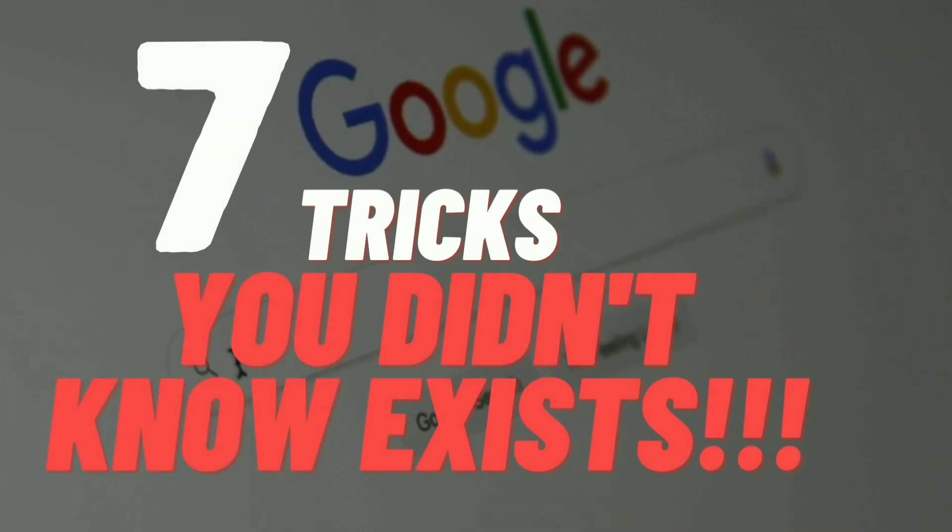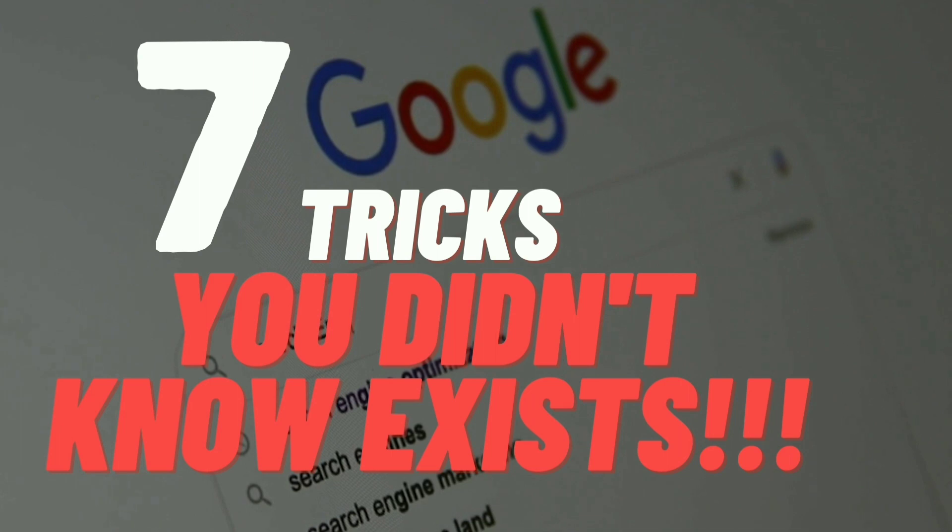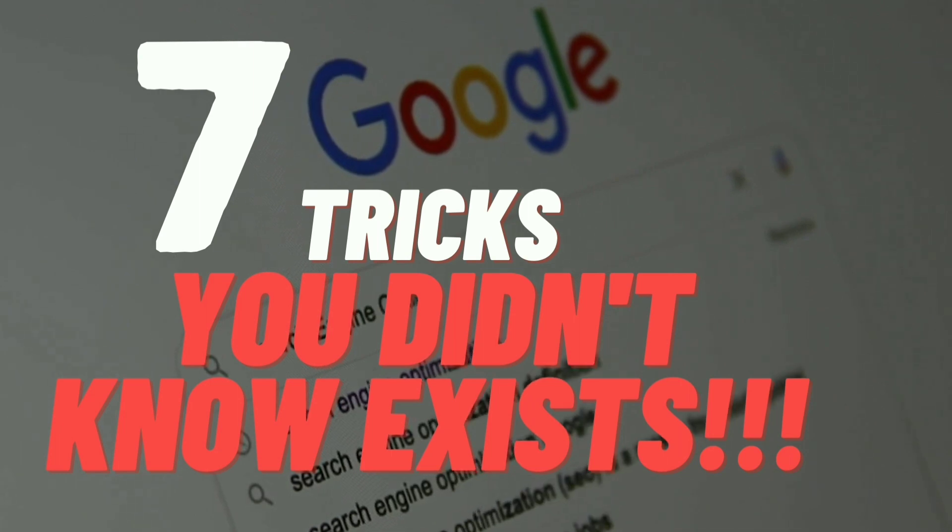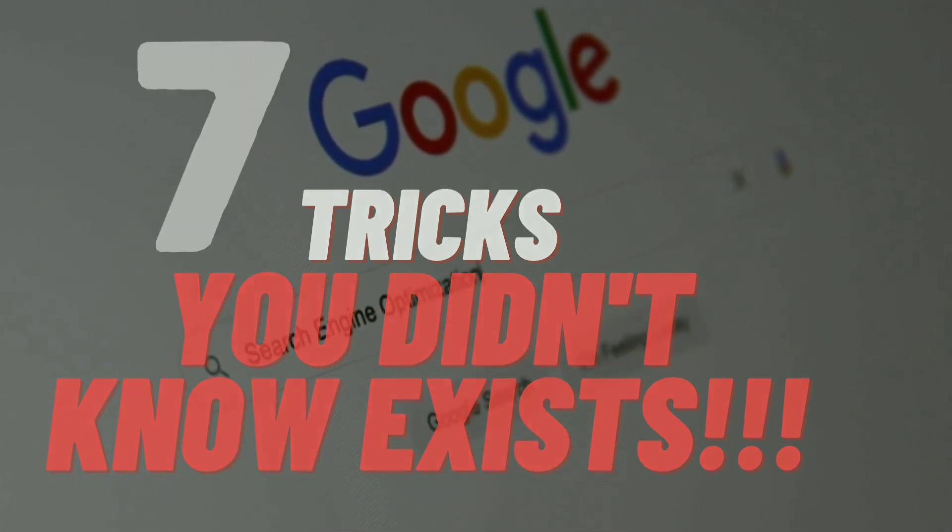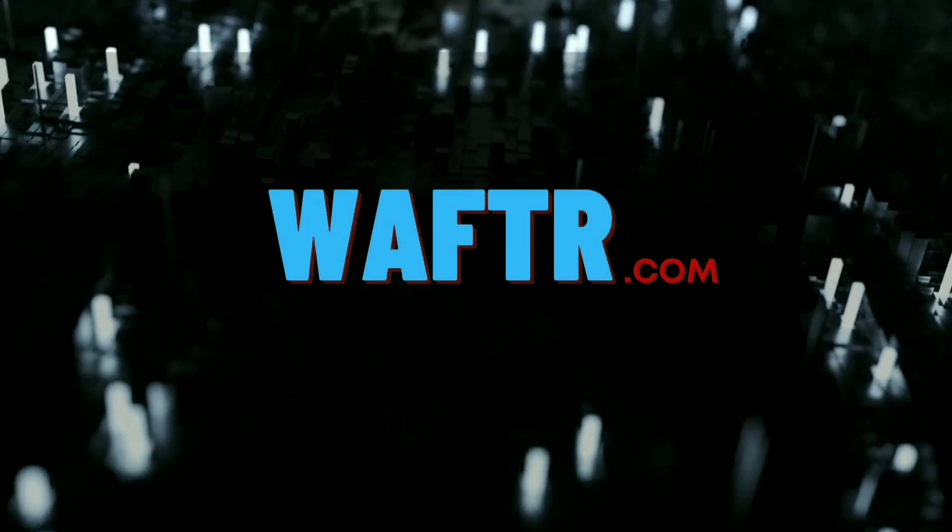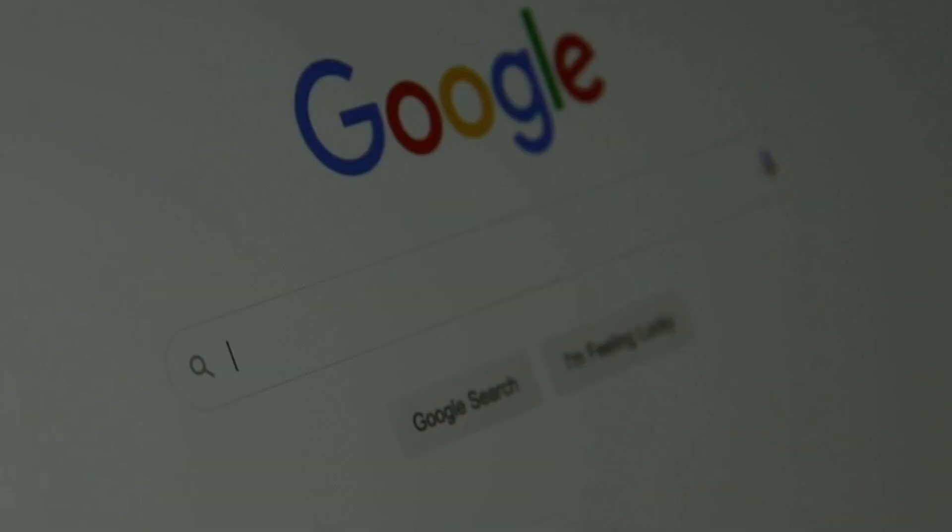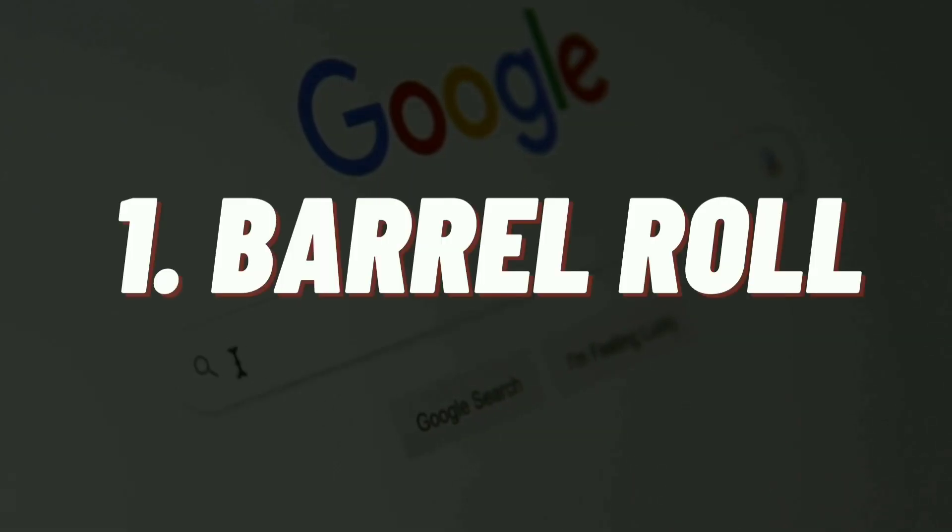Hey what's up everyone, welcome to wafti.com. In this video we're going to see some cool 7 Google Easter egg tricks that you didn't know existed. So let's get started. Don't forget to subscribe to wafti.com.